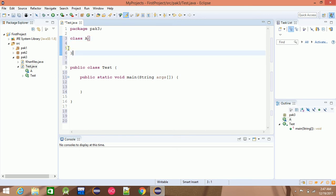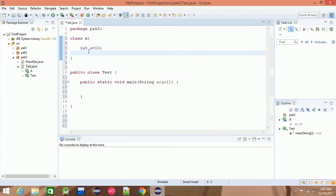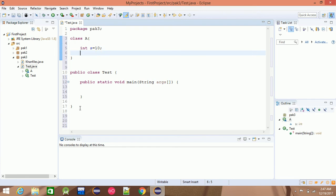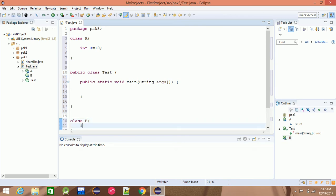Let's look at this class. For example, this class has int s equal to 10. This is clear. Then, for example, class B — you will see int s equal to 100.